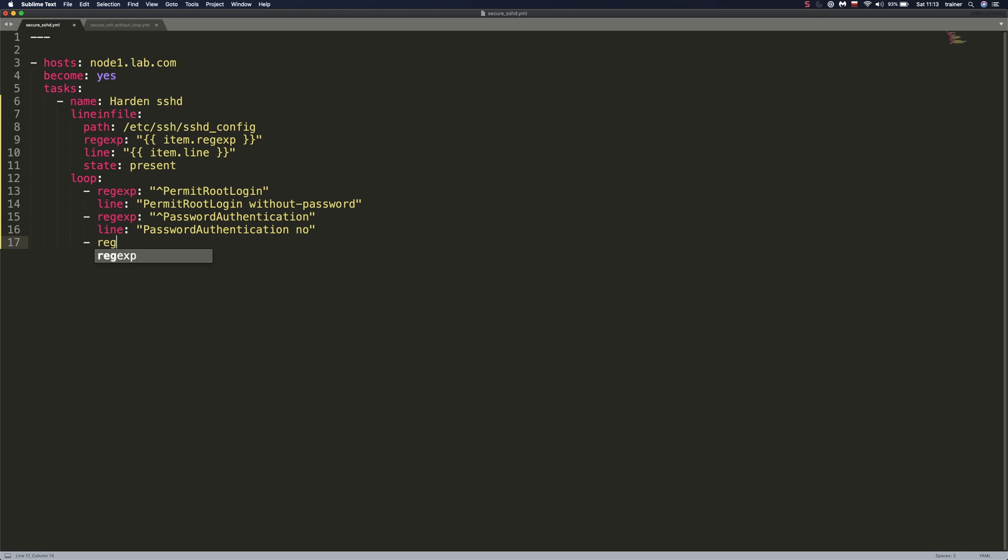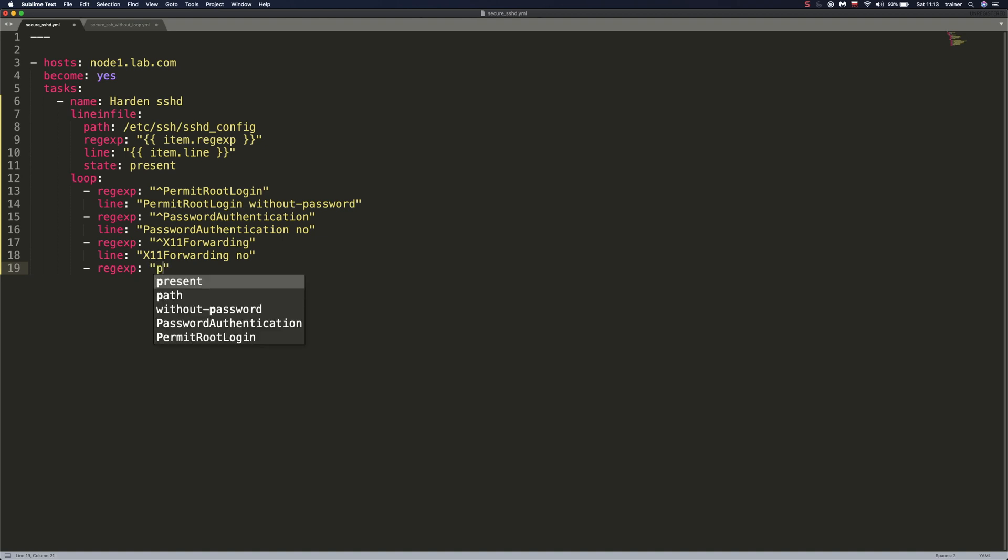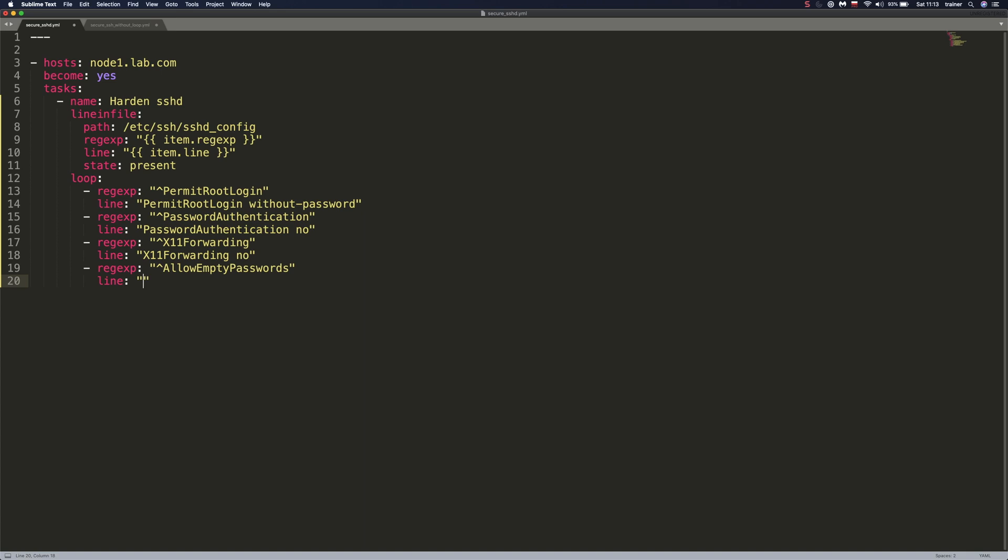The next one is X11 forwarding and we're going to set it to no. Let me define a couple more. And this is going to be permit allow empty passwords. If I'm not mistaken, but I will need to check this in a second. Passwords. And again, we want to look for lines that start with this text. So we need to add caret symbol and we're going to empty passwords. We're going to set it to no.